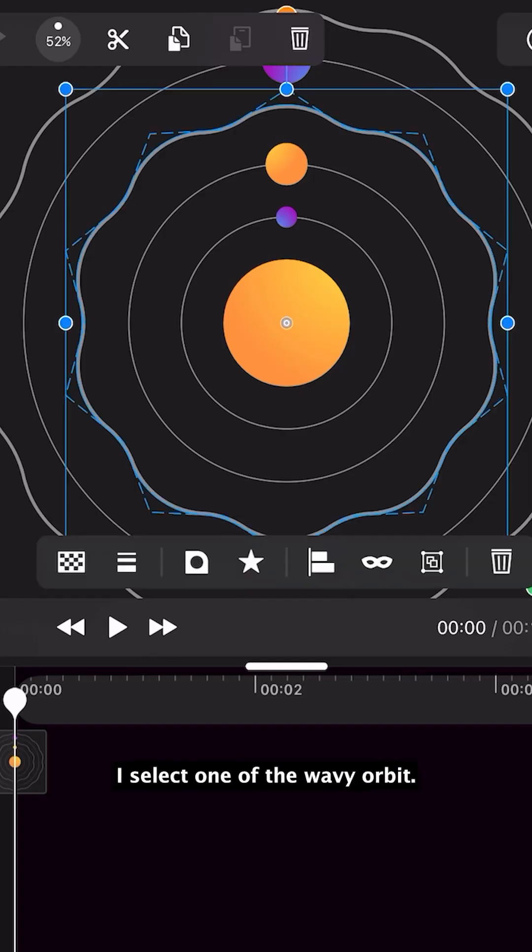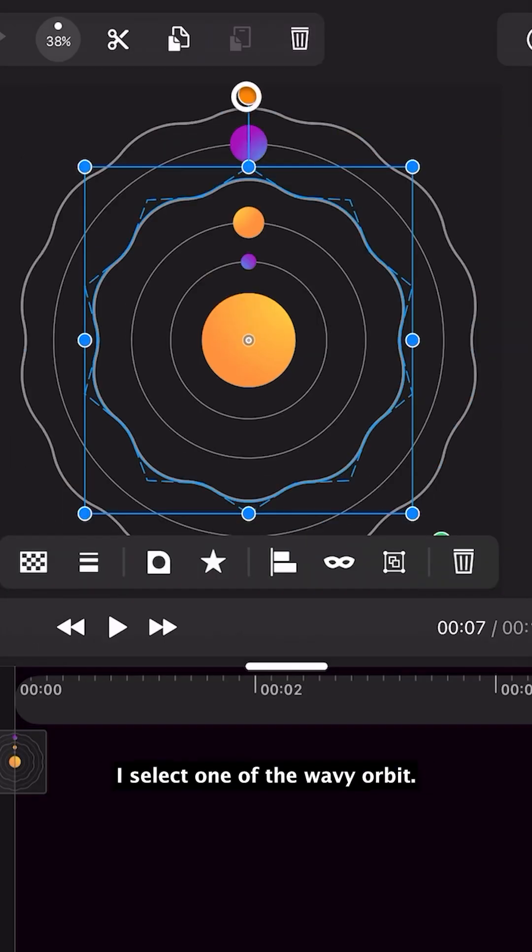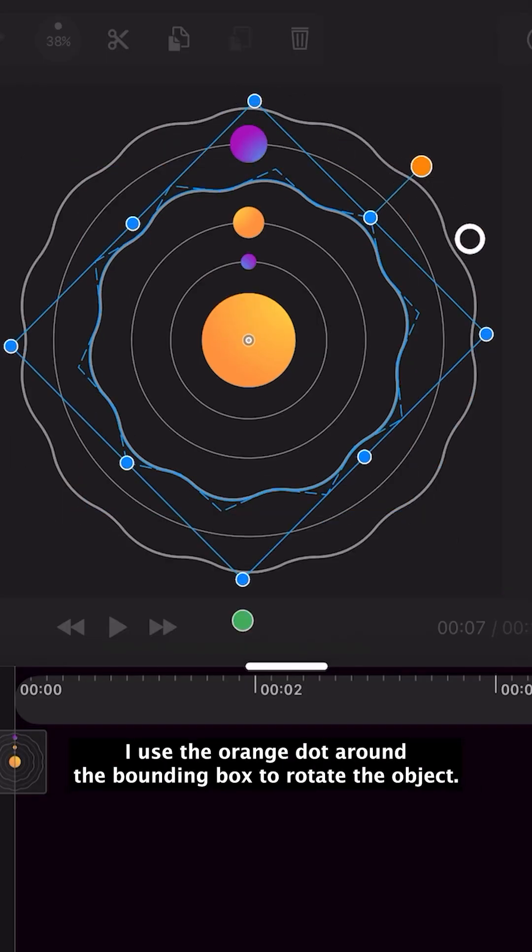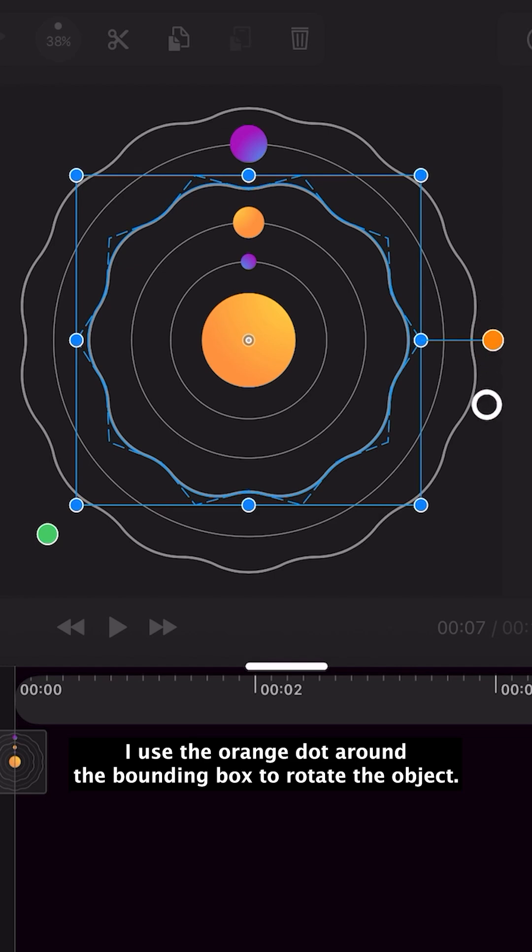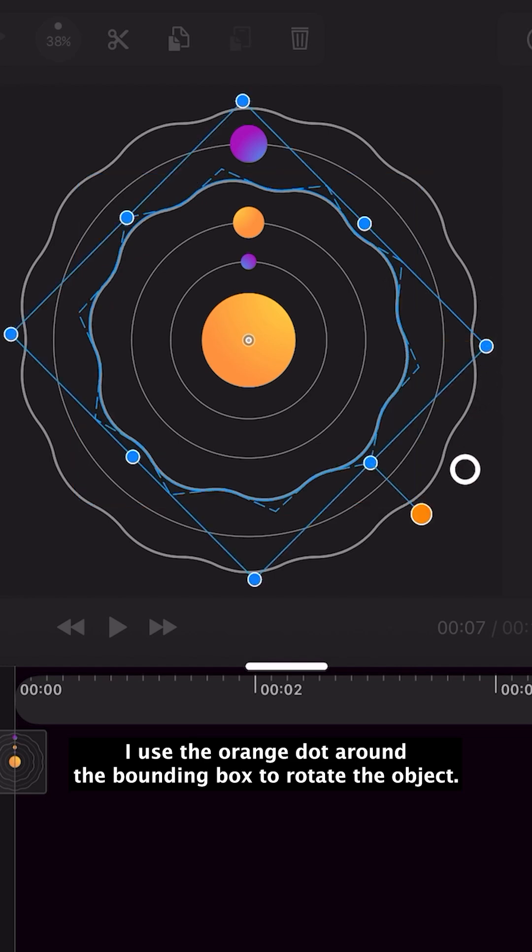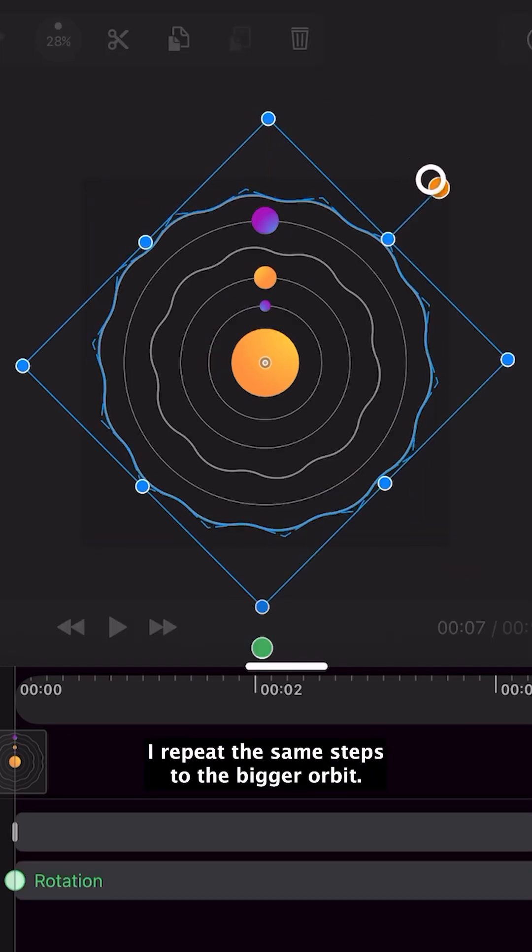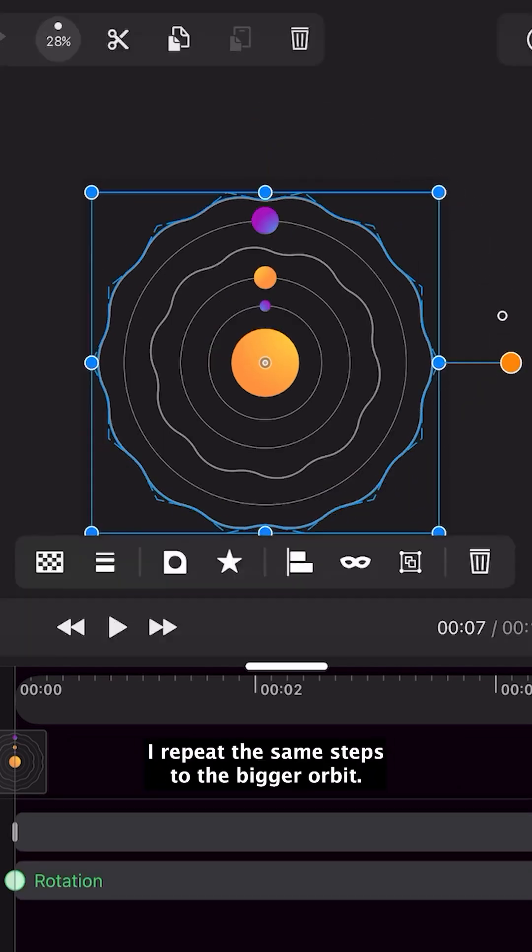I select one of the wavy orbits. I use the orange dot around the bounding box to rotate the object. I repeat the same steps to the bigger orbit.